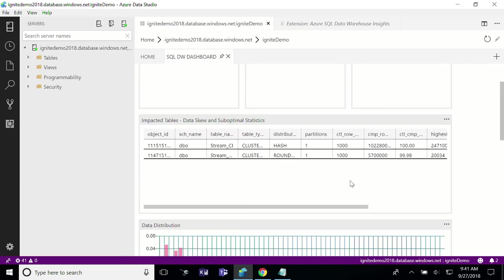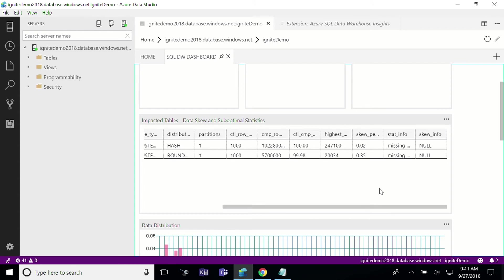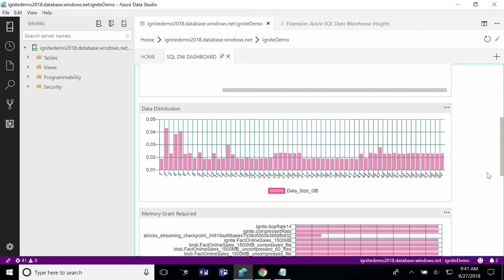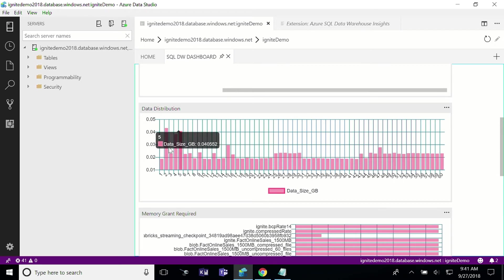This T-SQL script directly correlates to the recommendations you have in the Azure portal, so you can just download this extension and see your impacted tables. We also have a visualization for data skew. In SQL Data Warehouse we have 60 distributions — your data is laid out across each of these databases or shards. As you can see, I have some skew here, so I might want to reevaluate my table distribution, specifically my distribution key for my distributed tables.